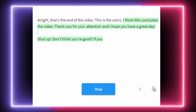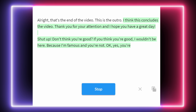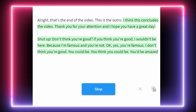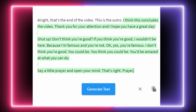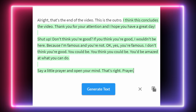This is the outro. Thank you for your attention and I hope you have a great day. Shut up. Don't think you're good? If you think you're good, I wouldn't be here — because I'm famous and you're not. I don't think you're good. You could be. You'd be amazed at what you can do. Say a little prayer and open your mind.